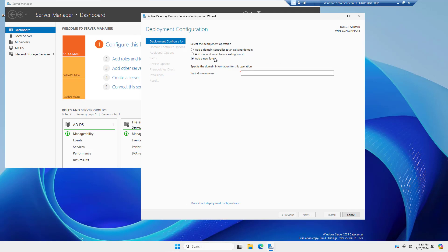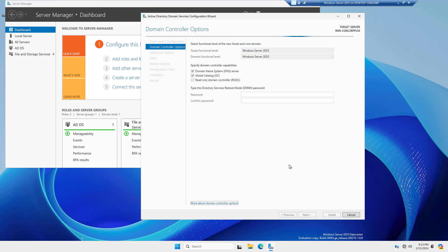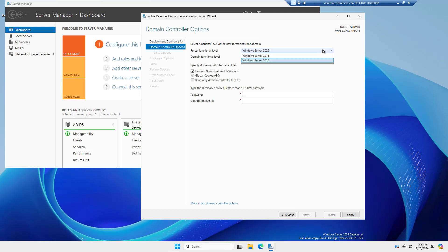So I'll go ahead and choose to add a new forest because this is a brand new forest and domain, and I'll call it my testdomain.int, and click Next. Now, here's something new in Windows Server 2025. We have not seen a forest functional level above 2016. So we see 2016, and now it jumps to 2025.